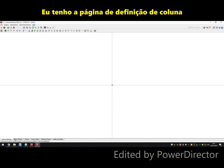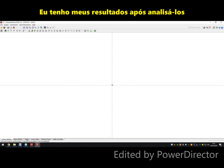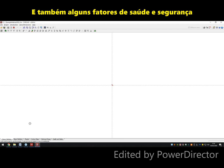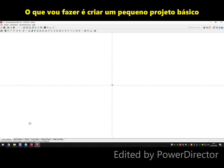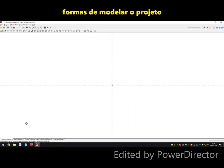I have the column definition page, the beam definition page, my results after I've analyzed it, and then I can look at the contour maps, the form shapes, and also some health and safety factors as well. So what I'm going to do is create a basic project where we can look at the different ways of modeling. Let's get started.